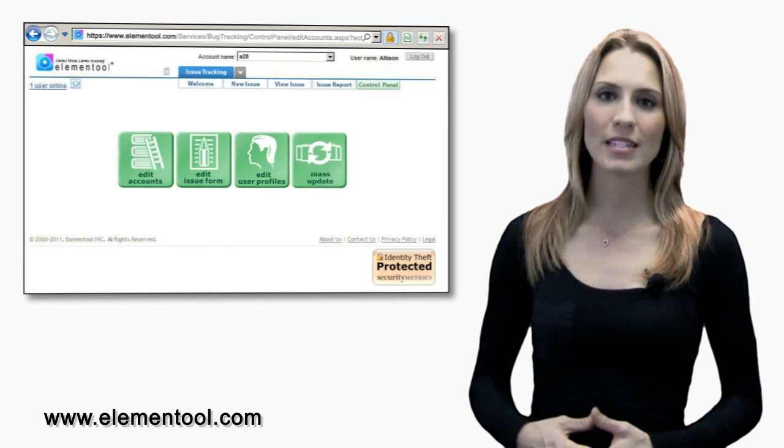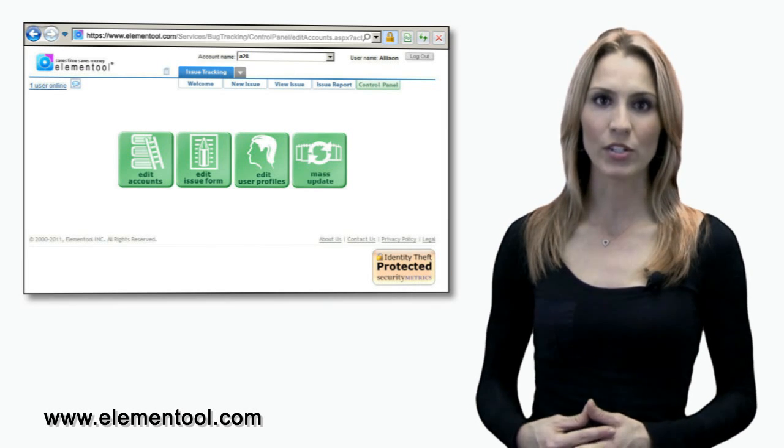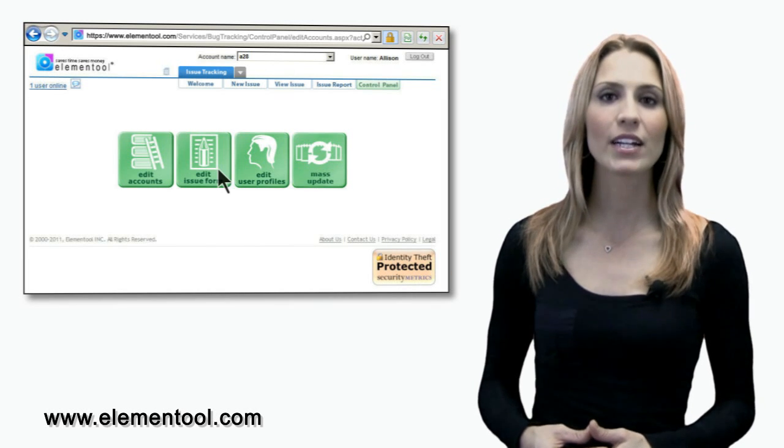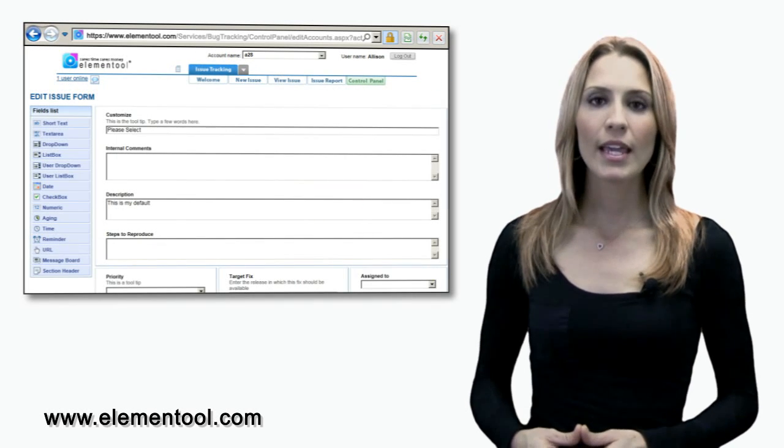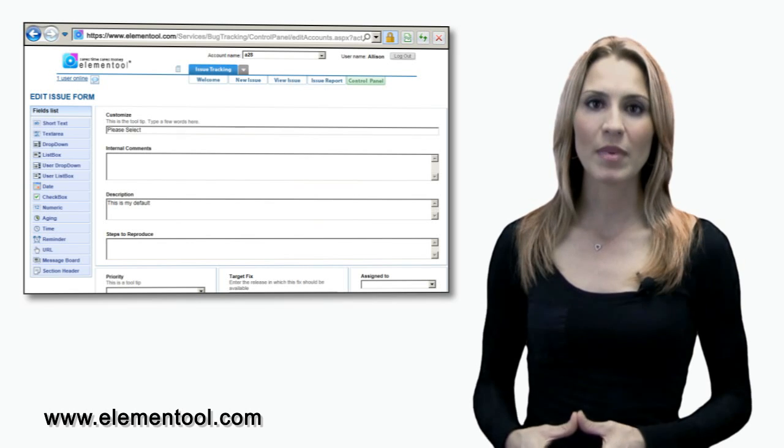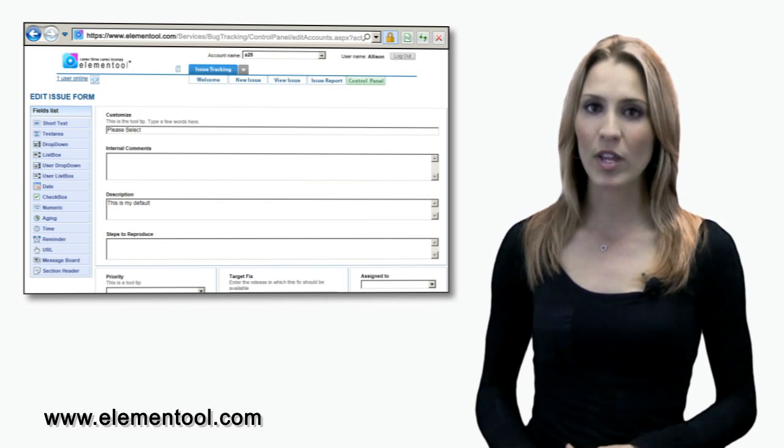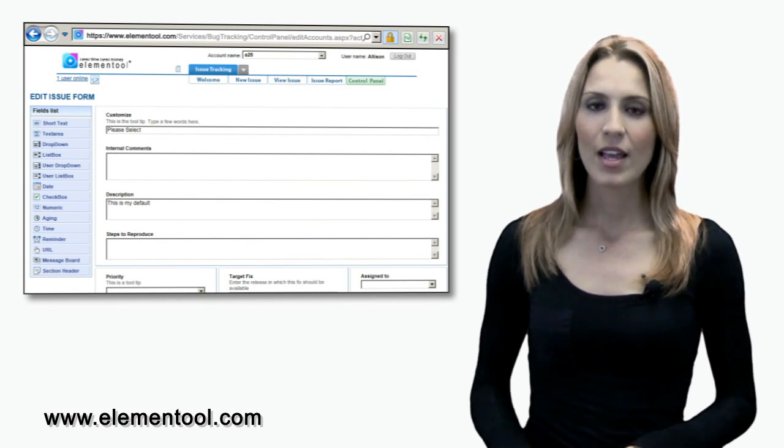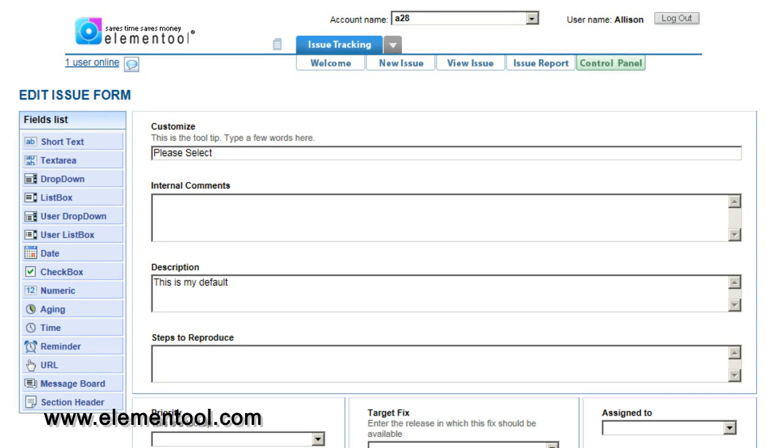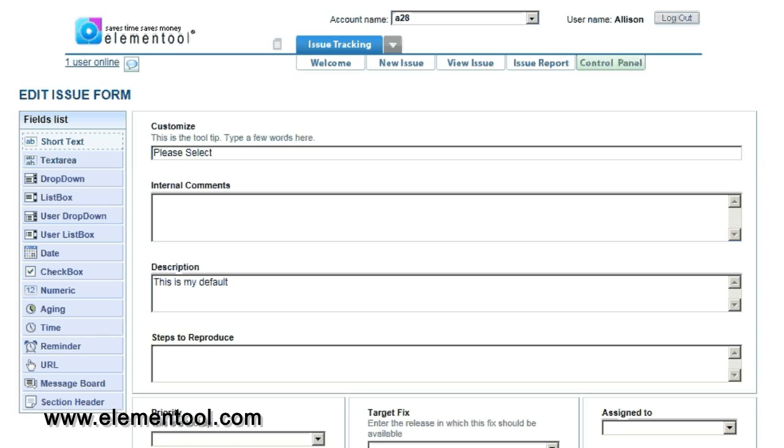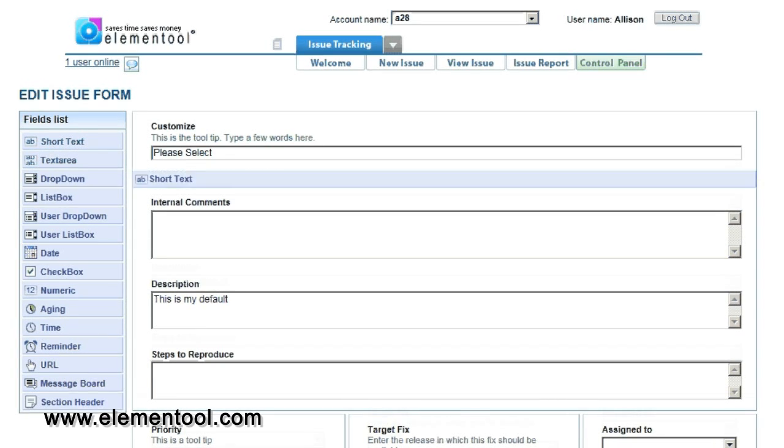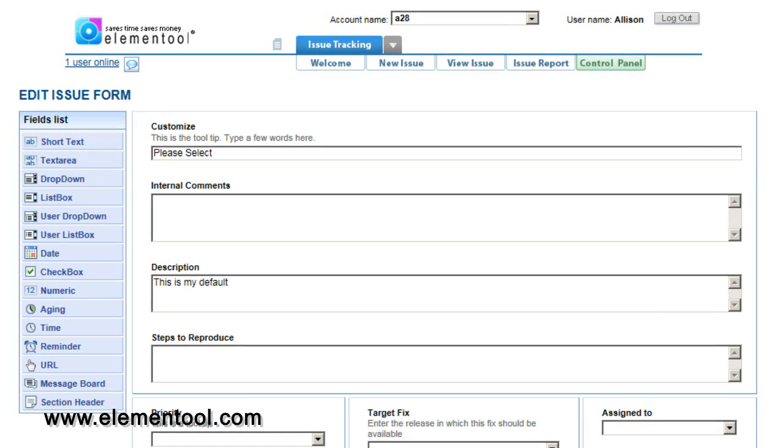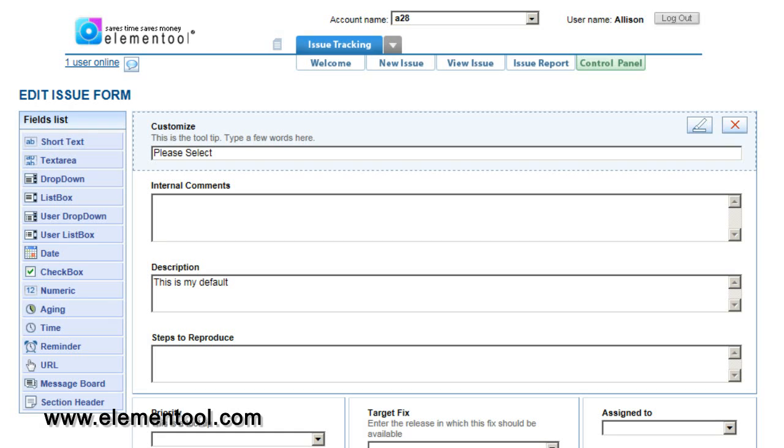Now that we have our feel for edit accounts, let's go back to the main control panel screen and click on edit issue form. Here you can customize the issue form to work exactly the way you prefer. You can customize the existing fields or create unlimited new fields. Let me show you how to do this. To add a new field, drag it from the toolbox on the left to the form.